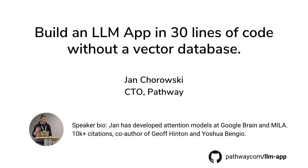Hi, I am Jan. Get ready to unlock the power of large language models, or LLMs for short, in just 30 lines of code.